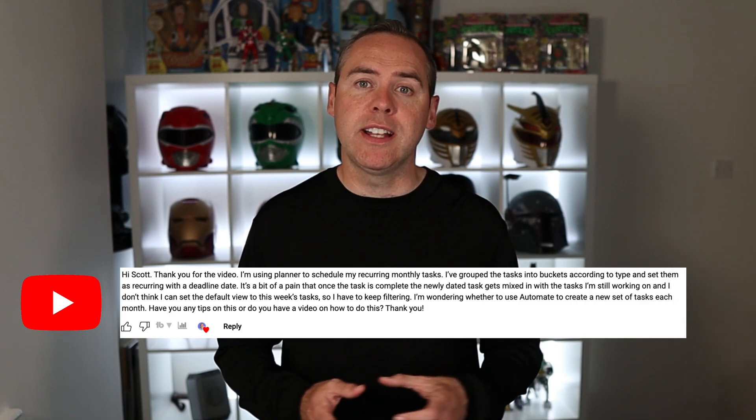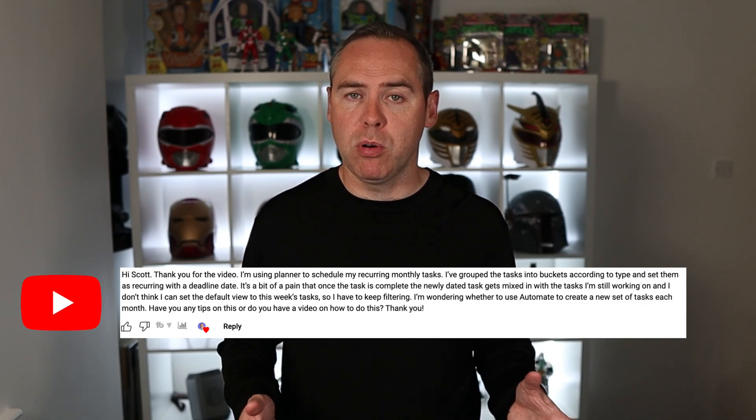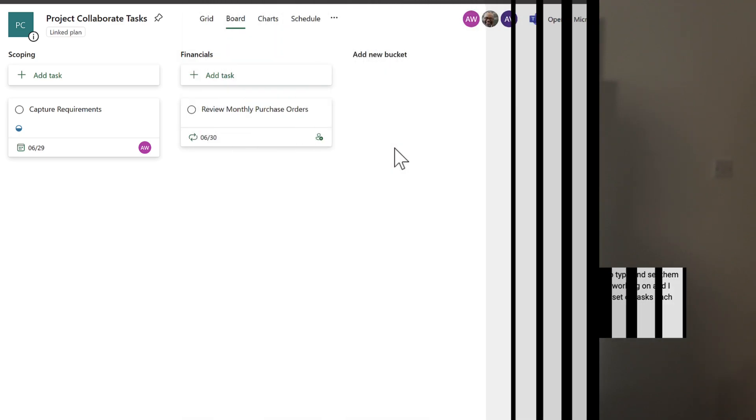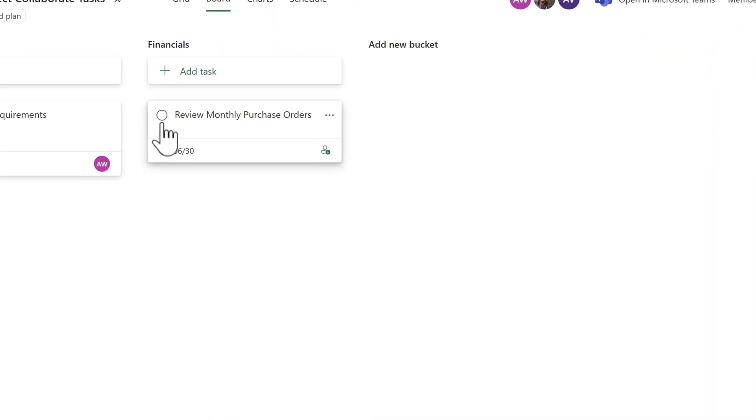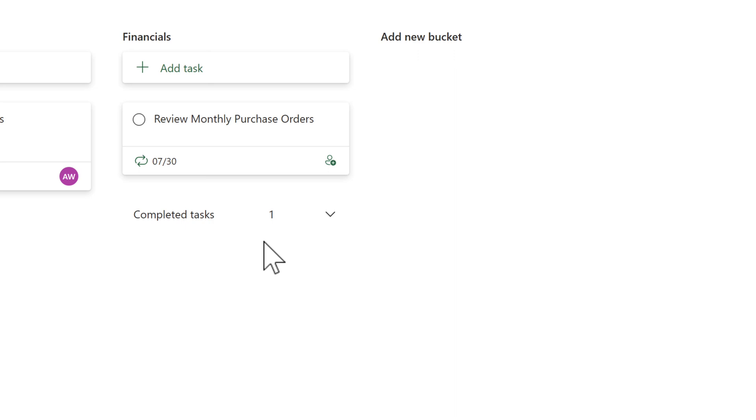Now you're probably wondering how this could be useful in Planner. We had a question from one of our subscribers outlining a problem. When we use recurring tasks inside Planner and check them off, it effectively brings that task back straight onto the plan.